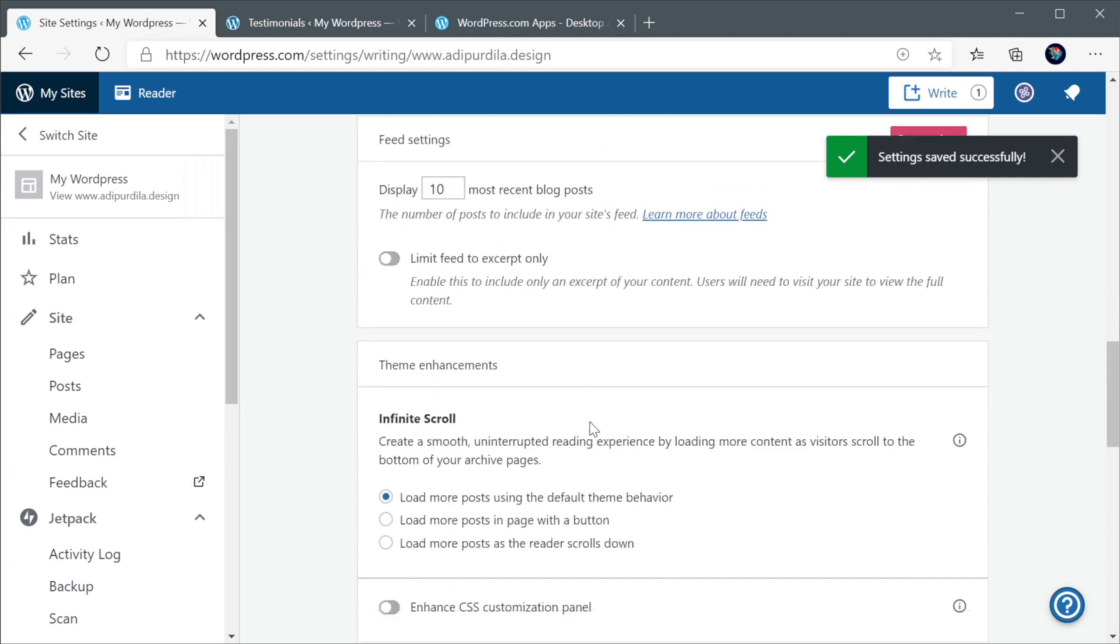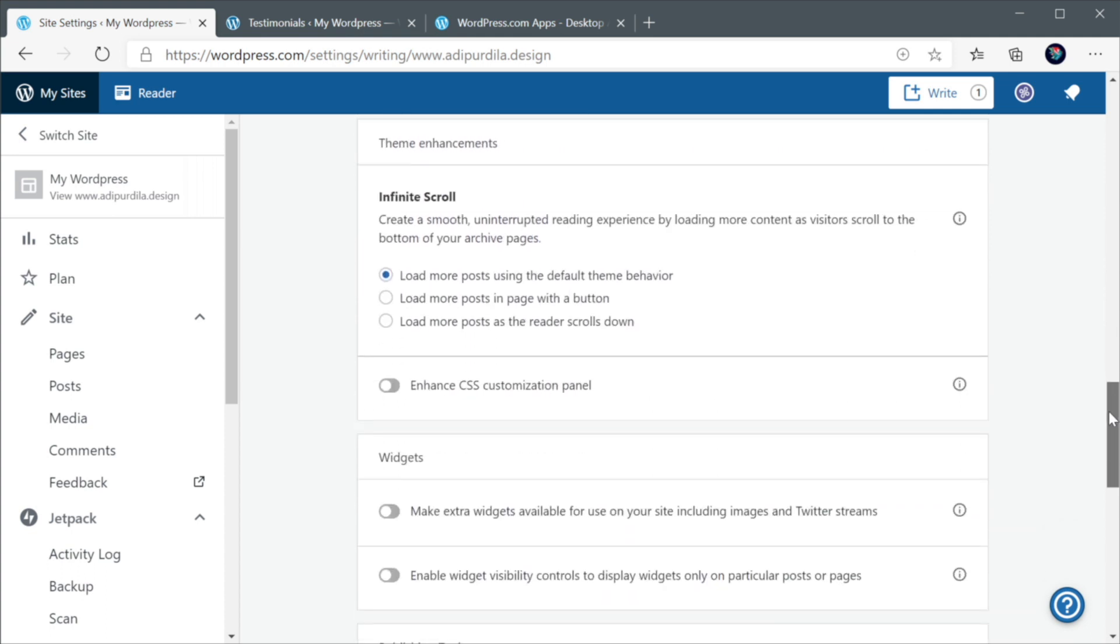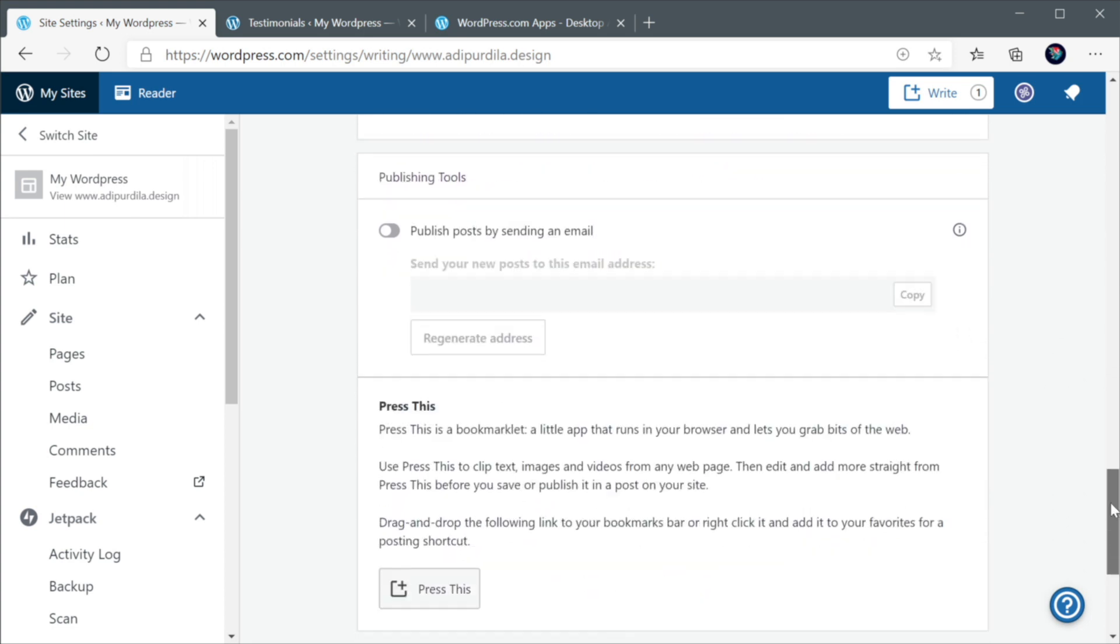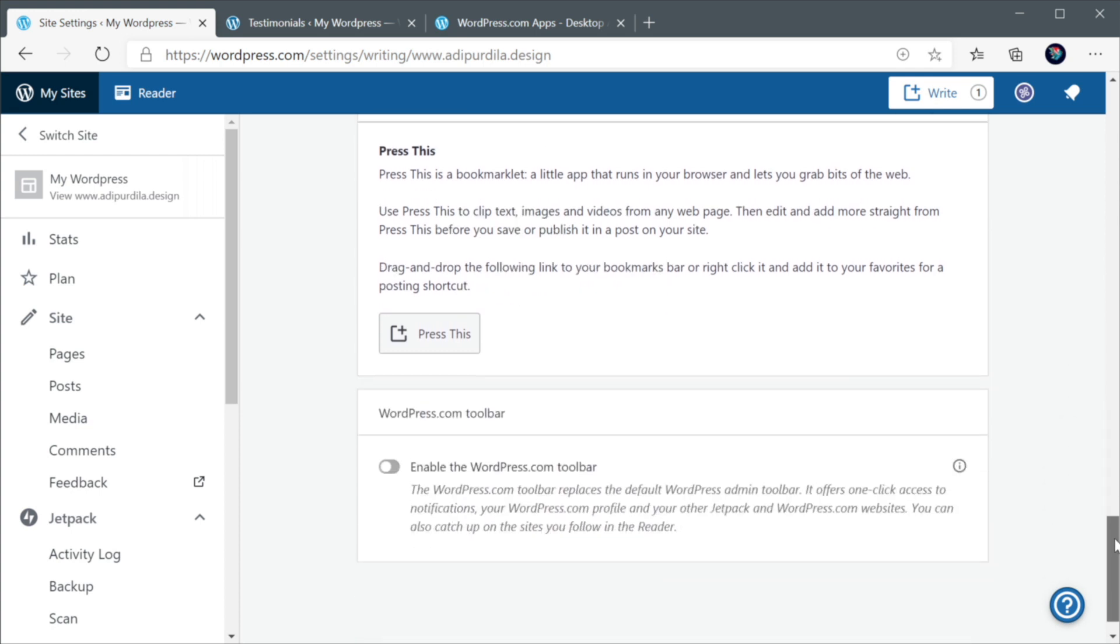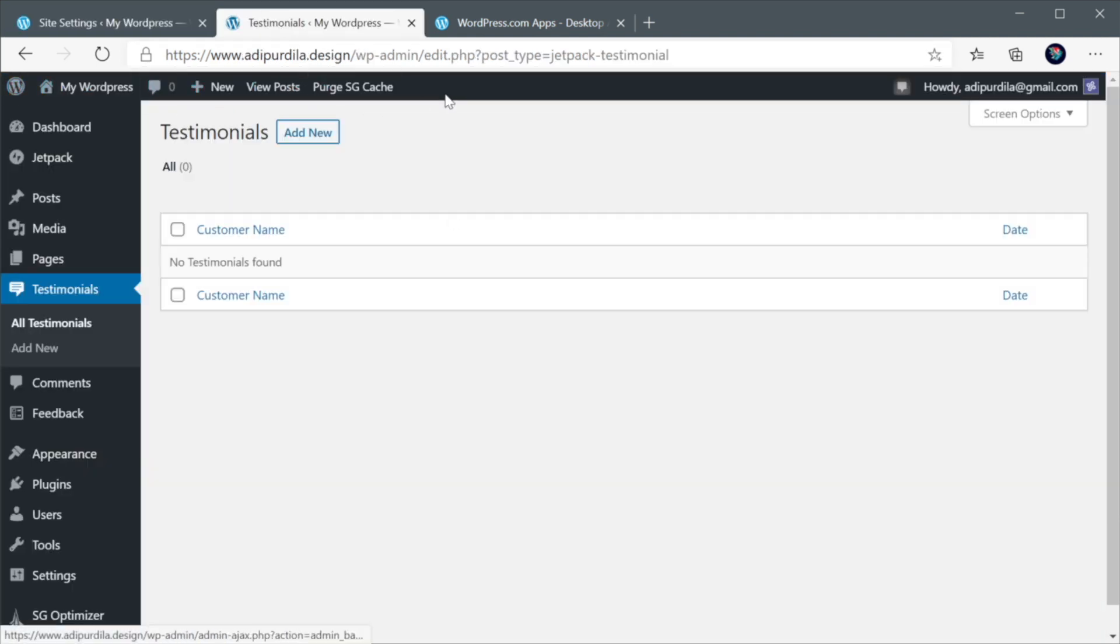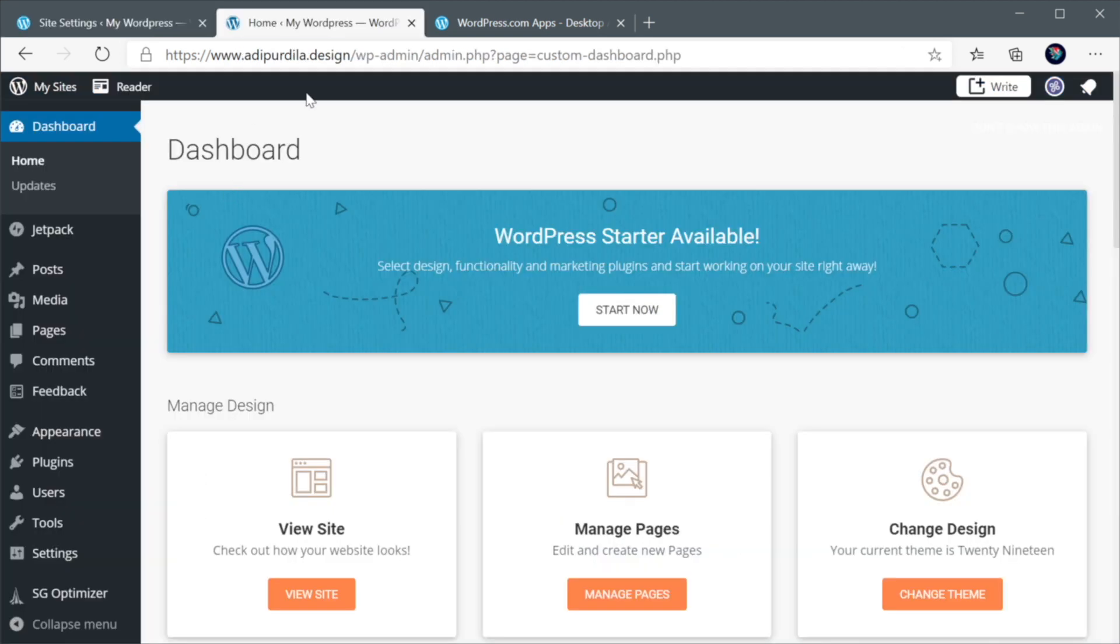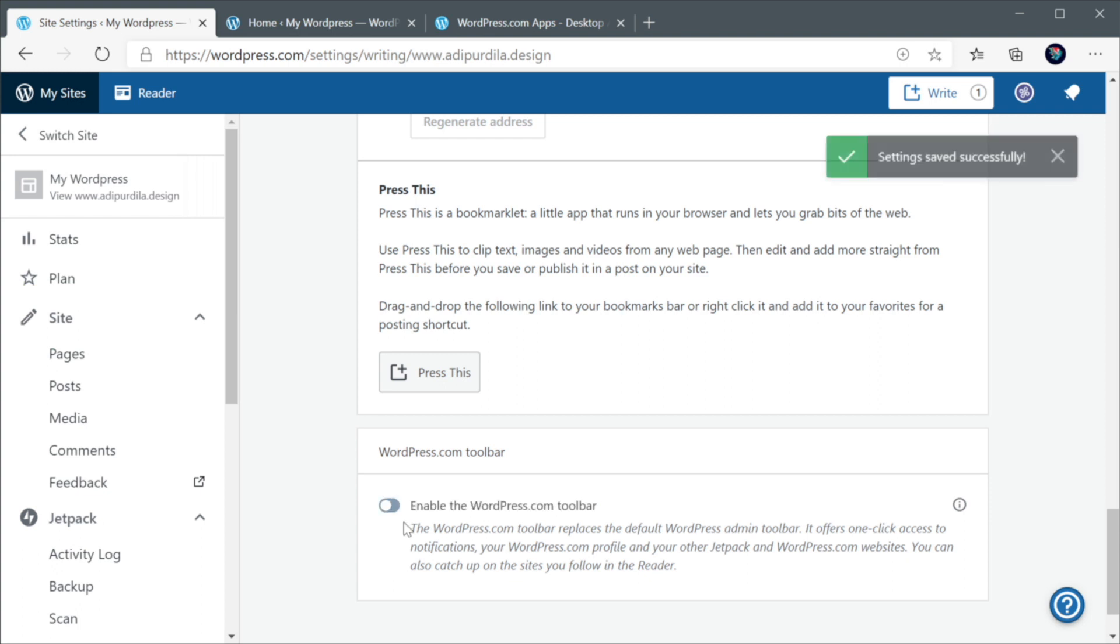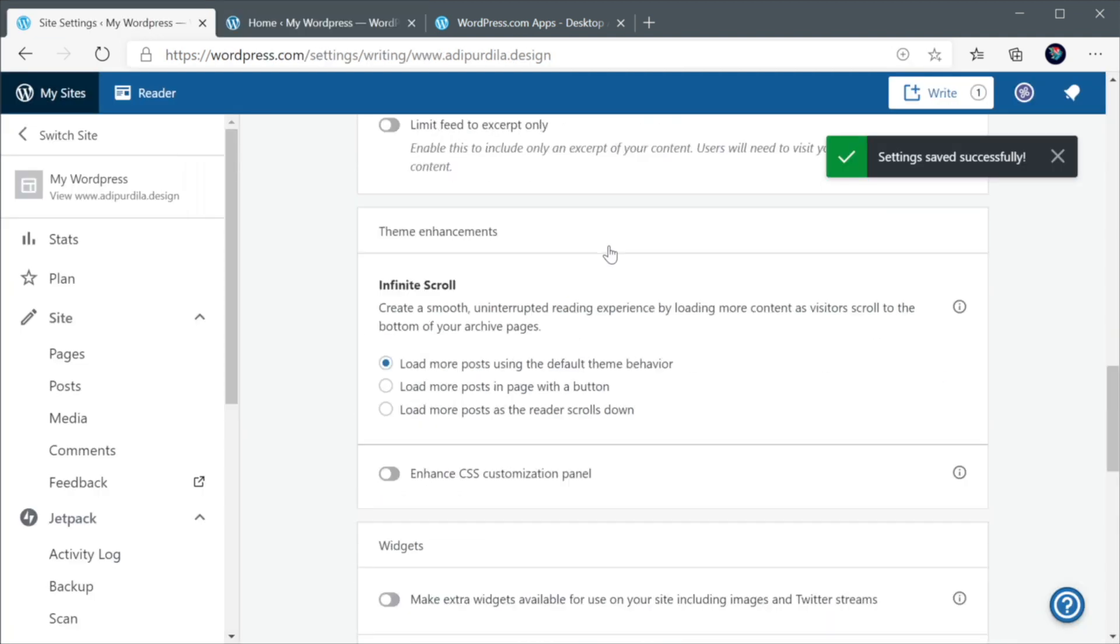What else? You have some theme enhancements like infinite scroll. That allows you to just load new posts as you scroll down the index page. Pretty cool. I have some options for widgets. And you can also publish posts by sending an email to a specific email address. I've never actually used this functionality, but it's there if you want it. WordPress.com toolbar. This basically replaces this default toolbar that you see here. Let me show you what that looks like. There we go. So this is the WordPress.com toolbar. Personally, I actually prefer the usual toolbar from WordPress.